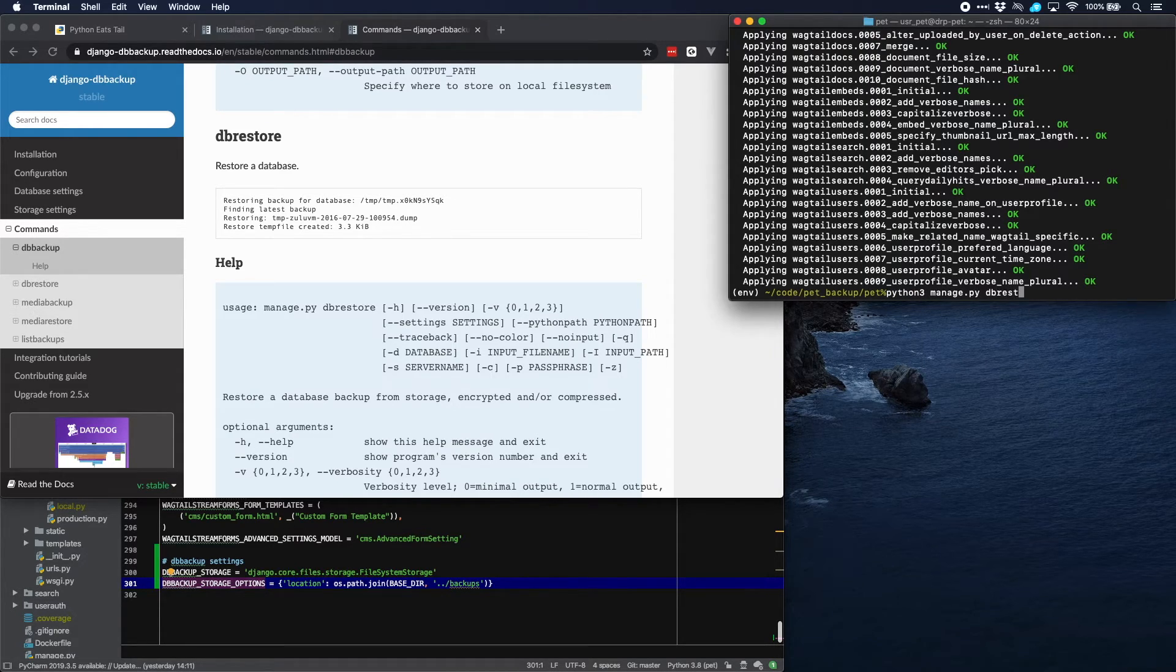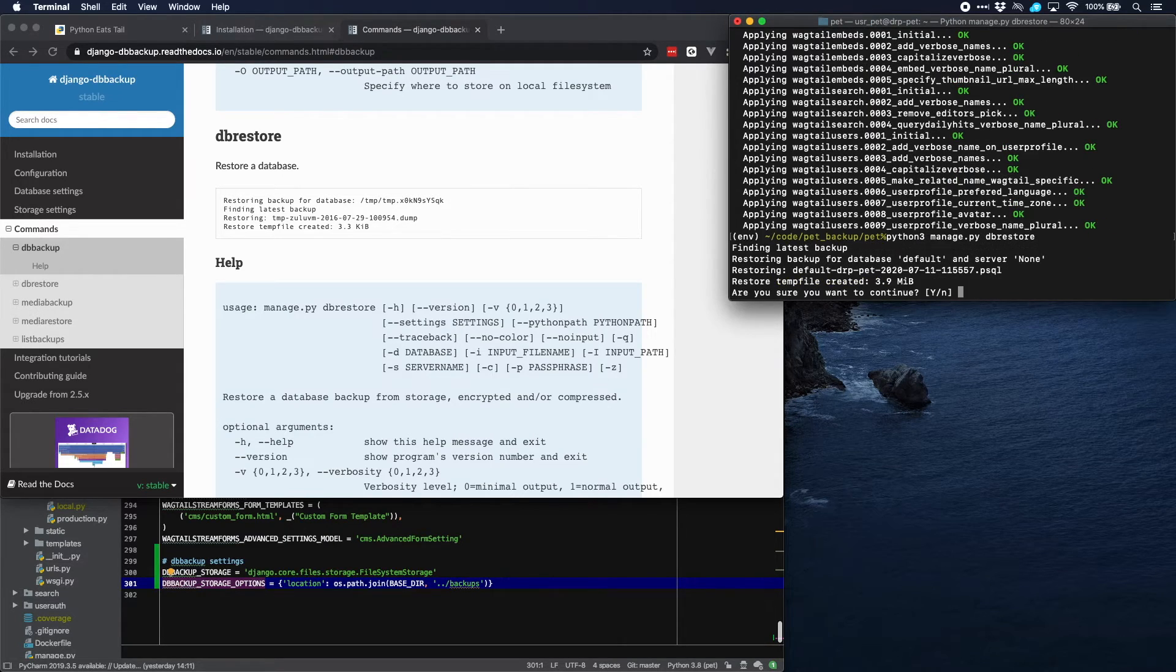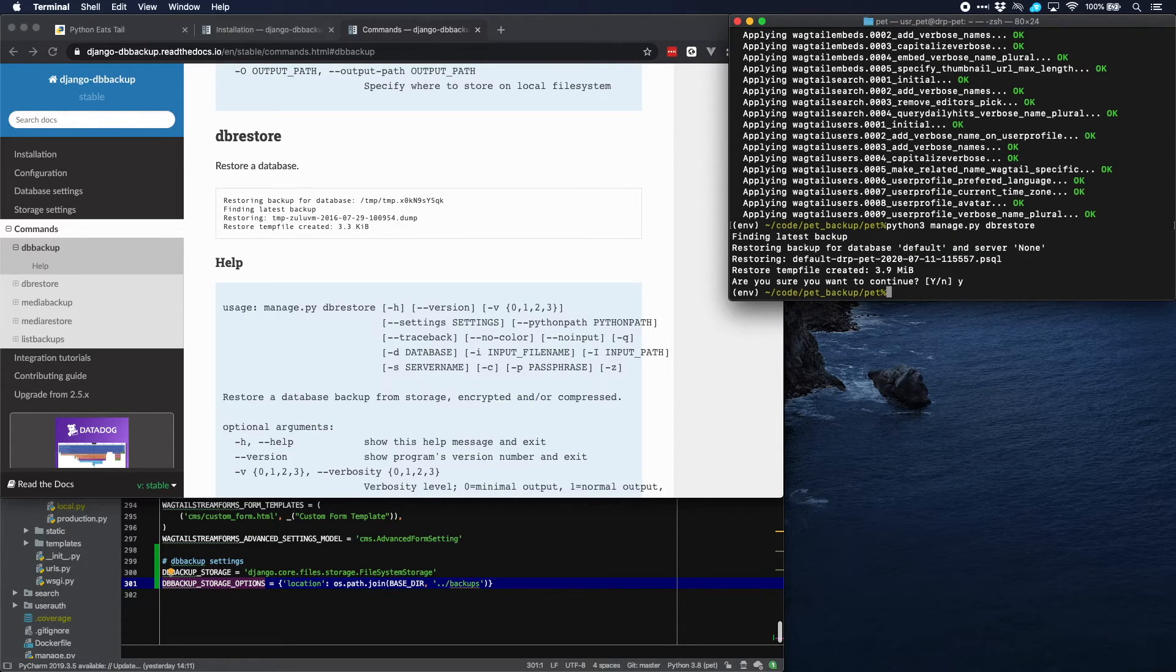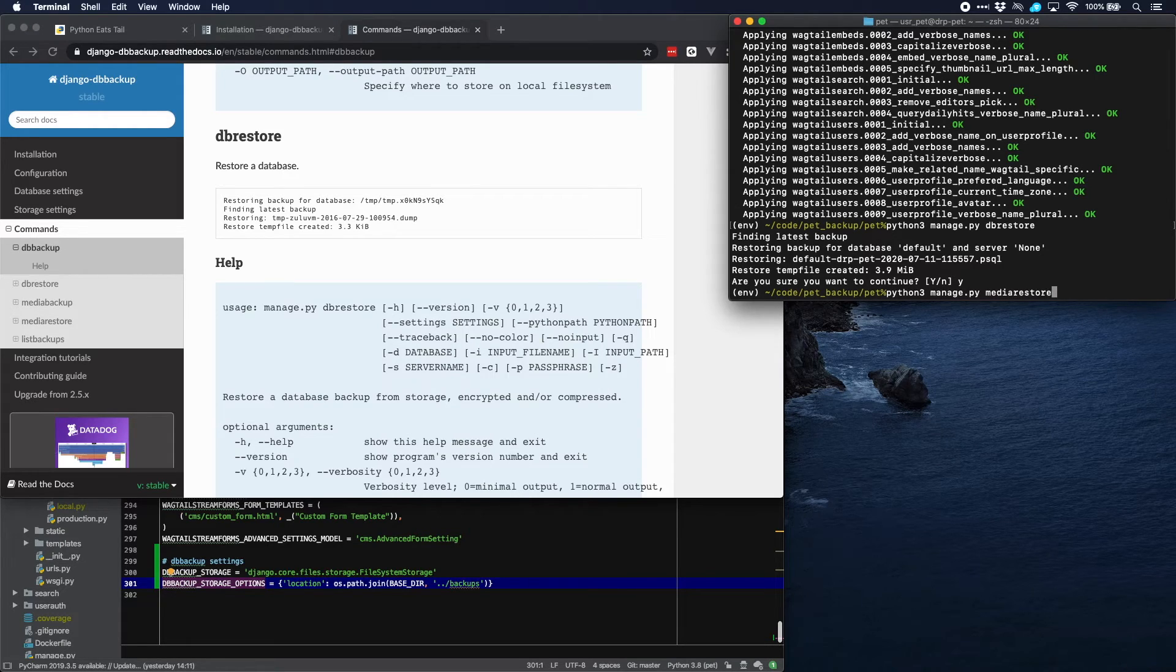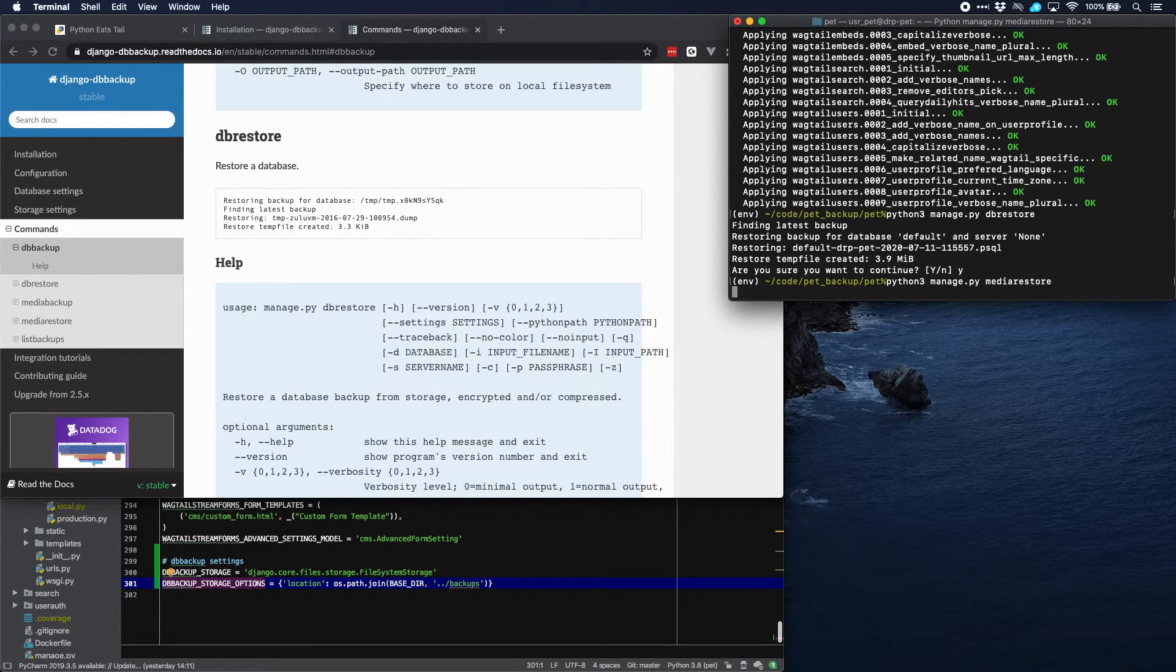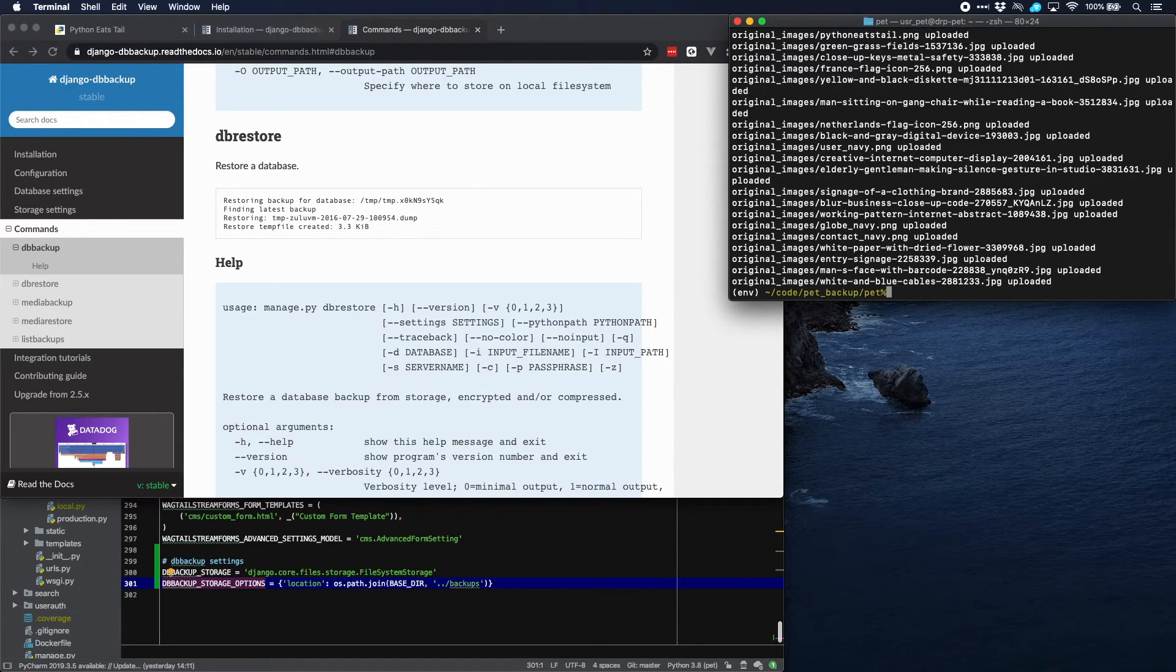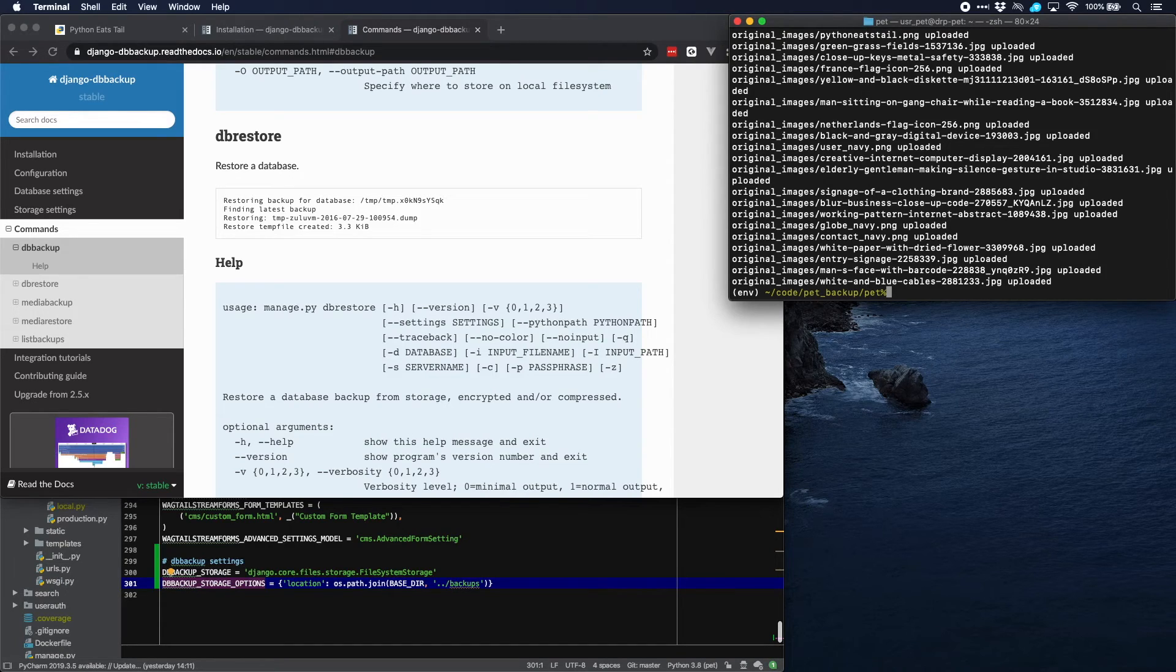And we can run media restore as well. Yes.